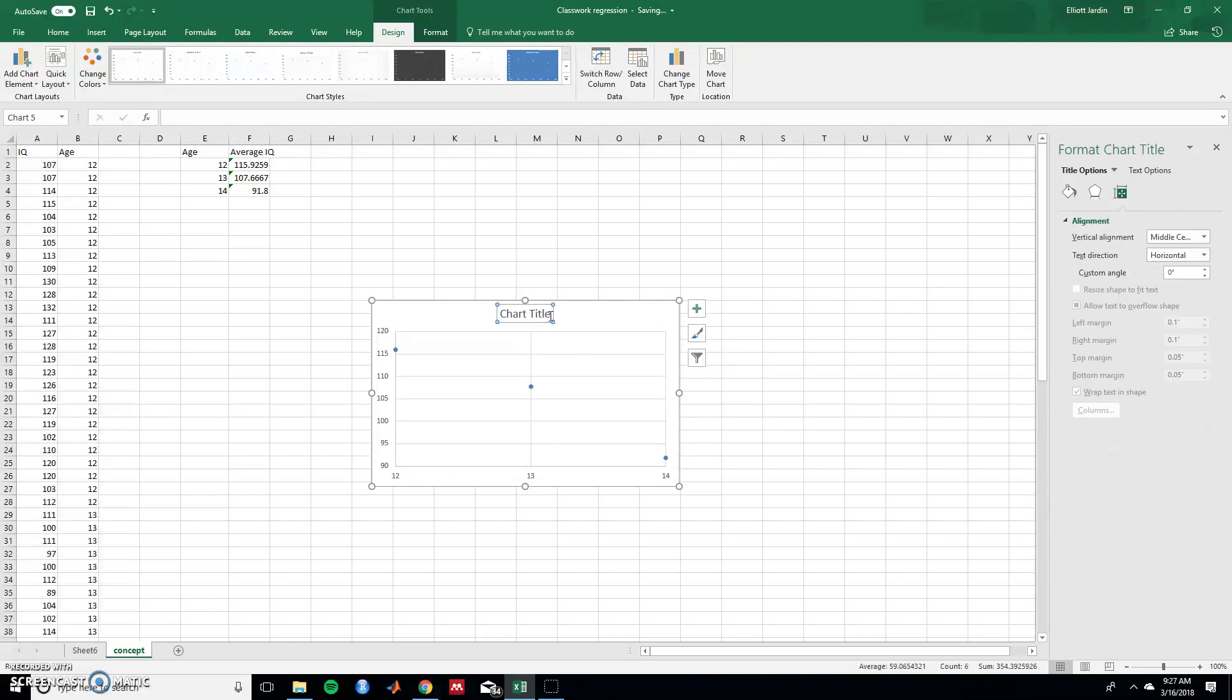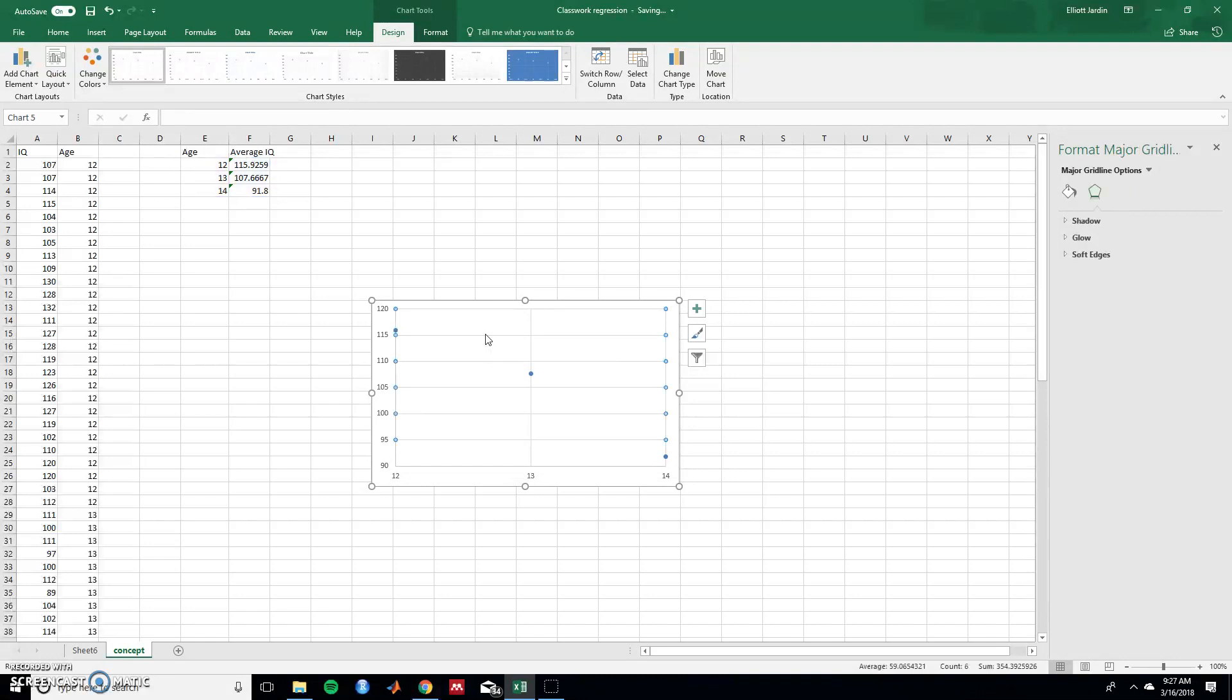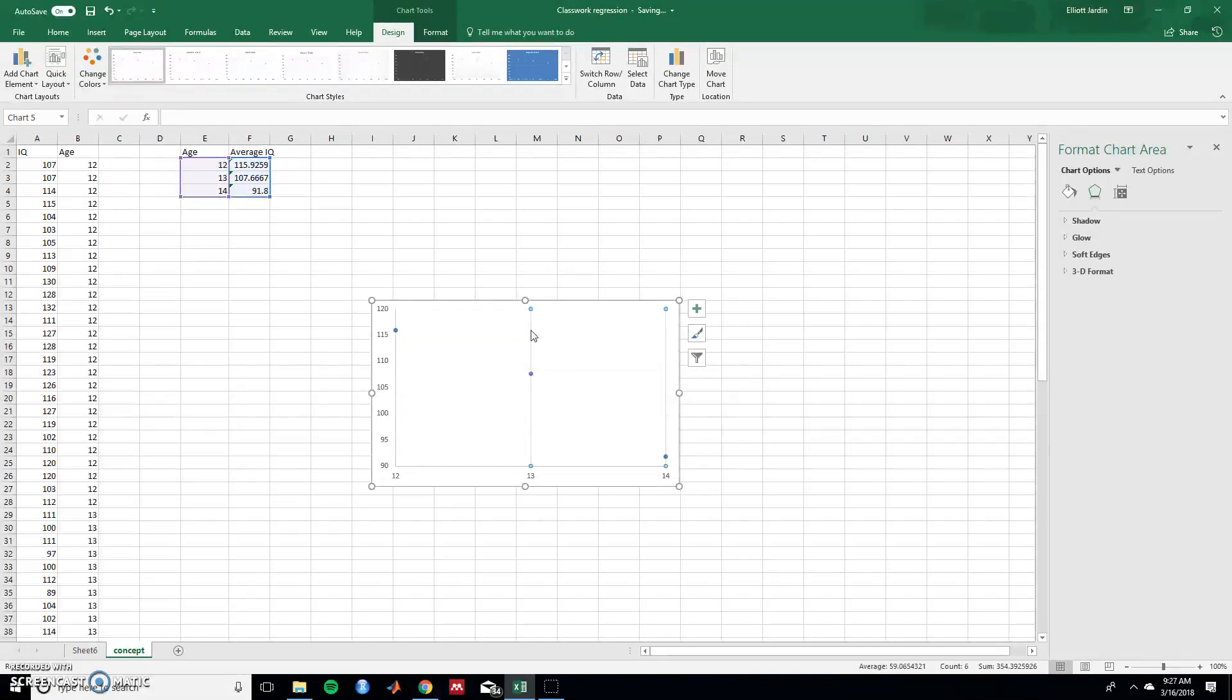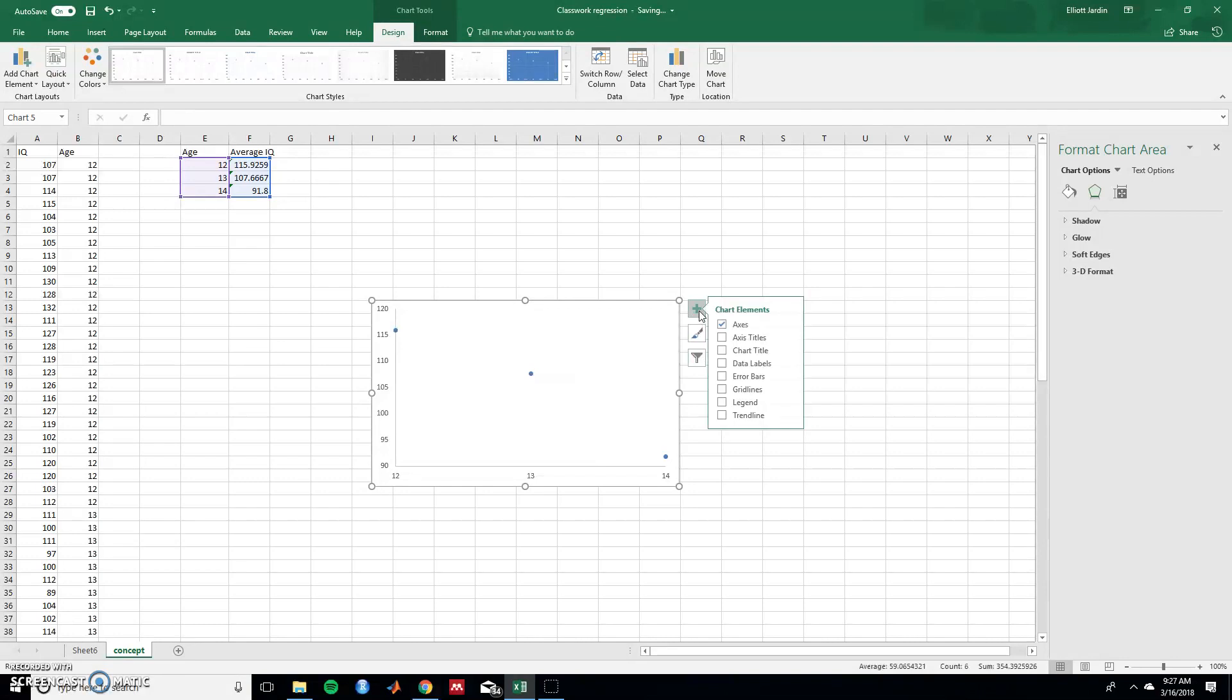Let's get rid of chart title. So click on chart title and hit delete. We don't need that. Also these grid lines we don't need. So just click on the grid lines. Hit delete. And then the other grid lines and hit delete.